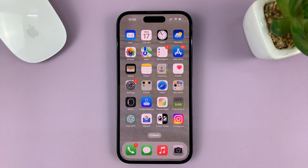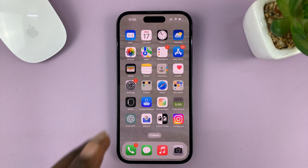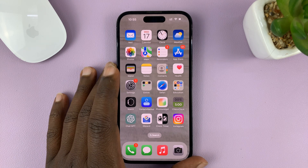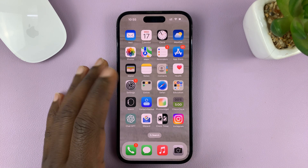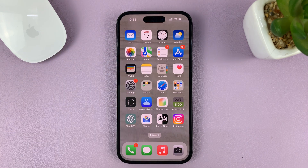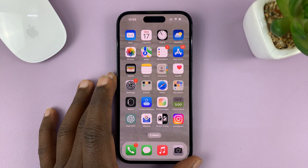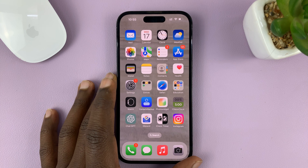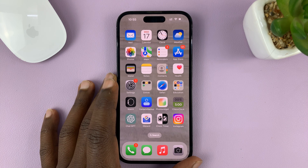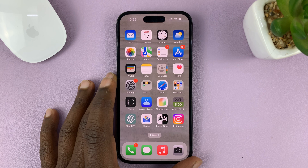I'll be showing you how to apply color filters or tint to the display of your iPhone. I'm using the iPhone 14 Pro running iOS 16, but these instructions should apply to other iPhones and iPads.